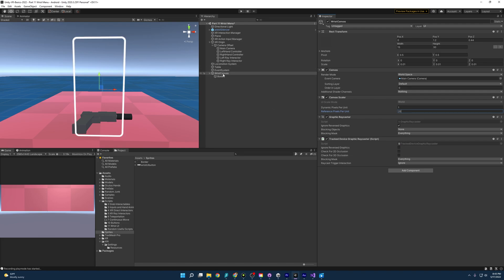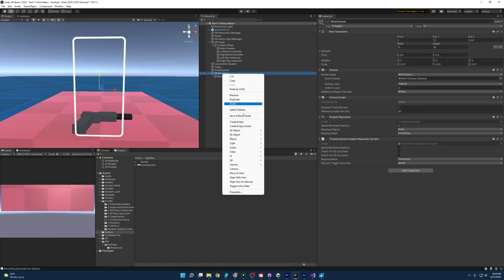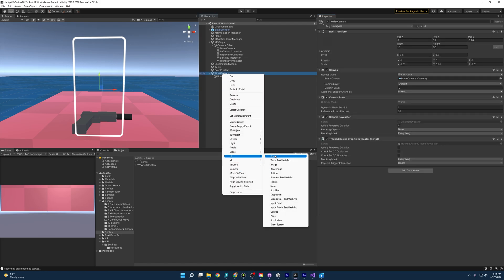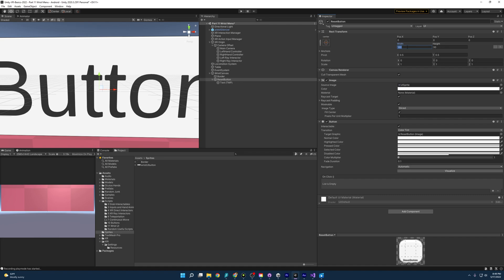So with that, let's add a button. So I am going to right-click here, and I'm going to go to UI, look for button, text mesh pro, and I will name this reset button.